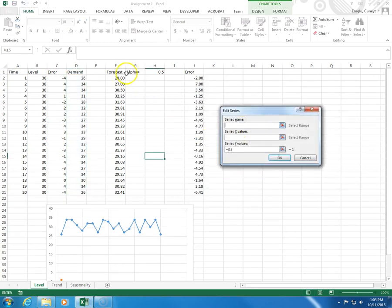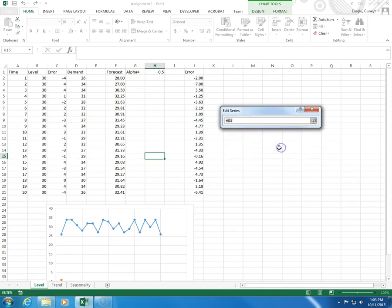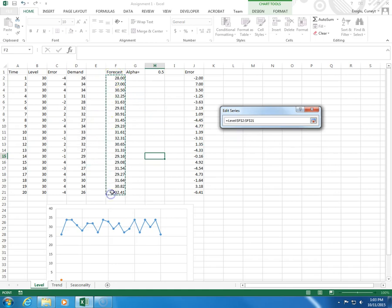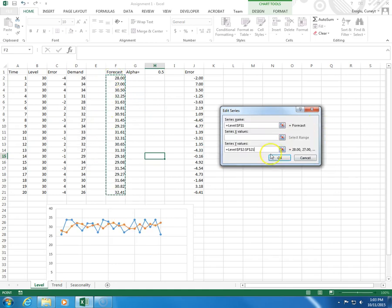And here, the series name will be forecast, and the Y values will be these.